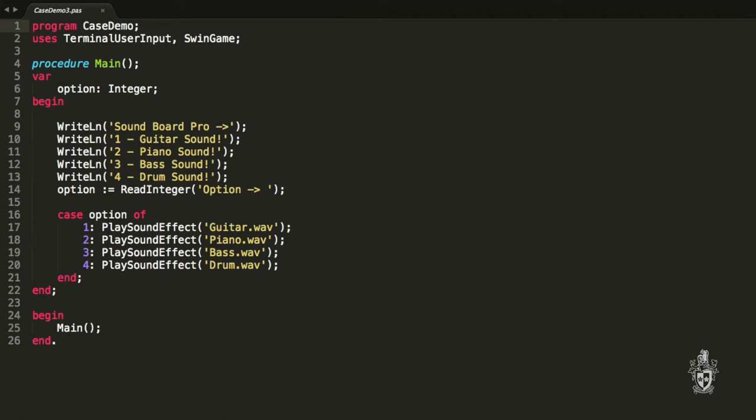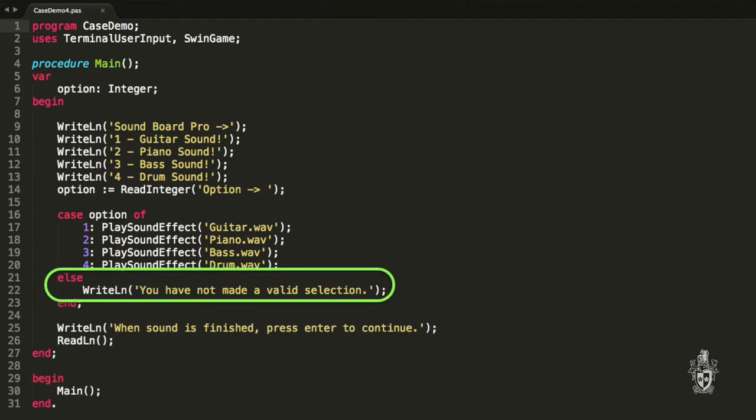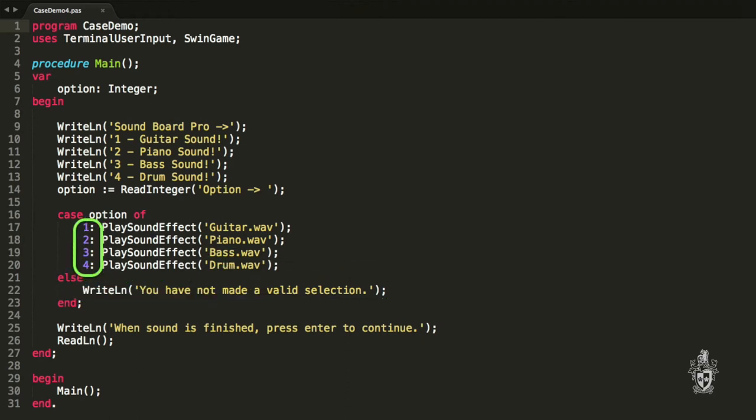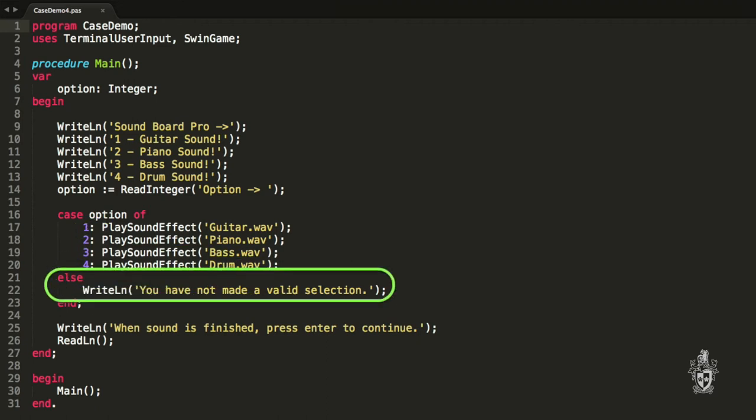Is include an additional branch inside the case statement that catches all of the other options. So if it's not one, two, three, or four, then it does this other branch. I think that's great.